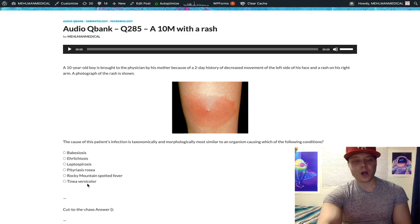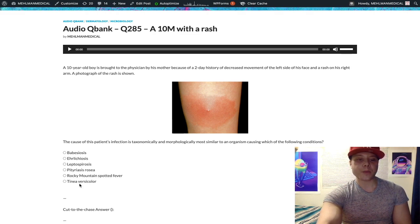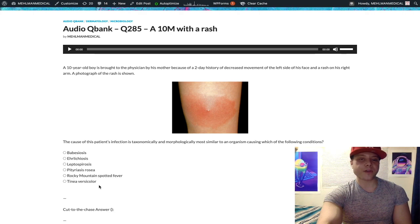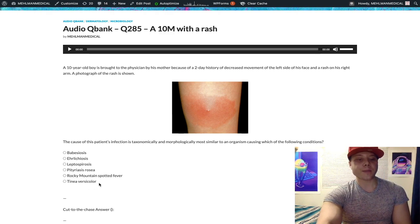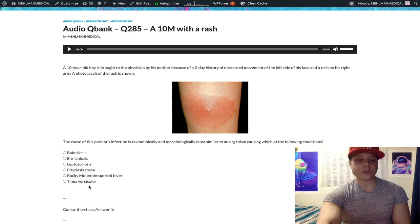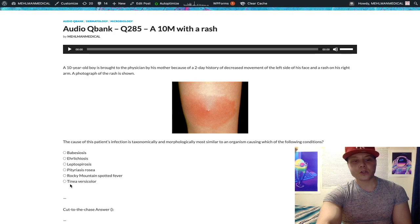Tinea versicolor is a fungal infection caused by Malassezia furfur. It presents as hypopigmented areas on the shoulders and is treated with topical selenium sulfate — that treatment is very high yield. The reason for the hypopigmentation is that the fungus causes degradation of fatty acids in the skin. It's an obscure mechanism but it's known to be related to degradation of fats in the skin.